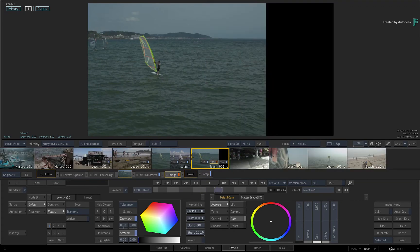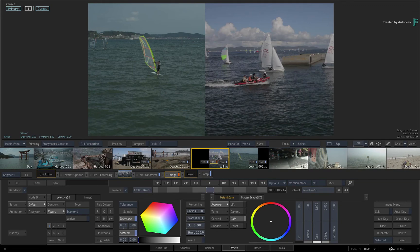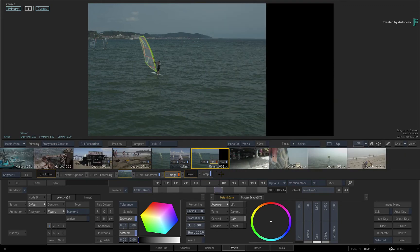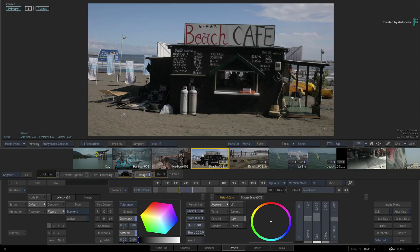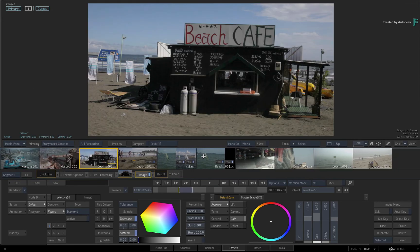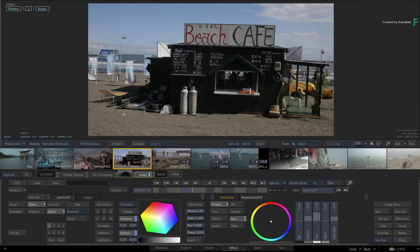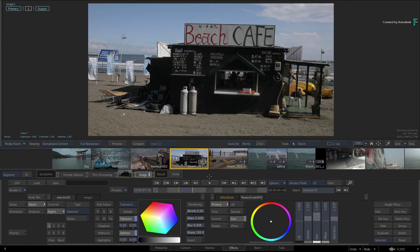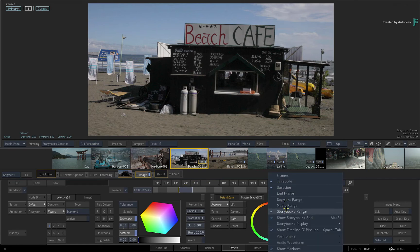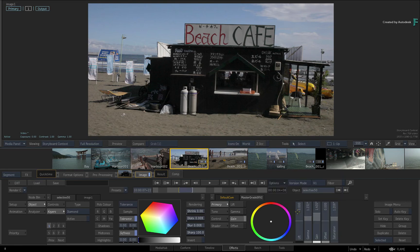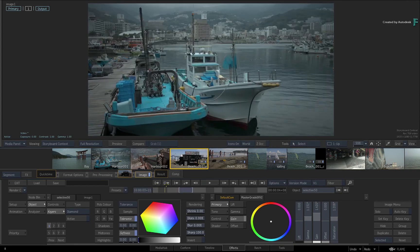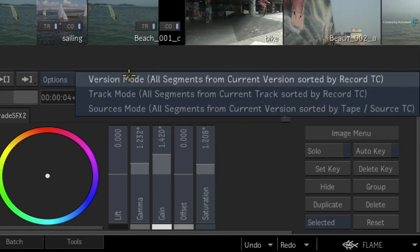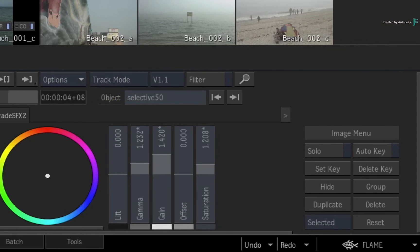Usually it starts with the segment on the topmost track, followed by the segments underneath. So you won't get any more gaps in the storyboard reel, and you can see all the shots within the edit without changing tracks. In Version Mode you have the Segment Range, Media Range, and Storyboard Range for the time-bar, and you can use the Storyboard Context Viewer to play and scrub the order of the shots. As soon as you switch back to Track Mode, the Timeline Range and the Primary Track Contextual View will become active again.